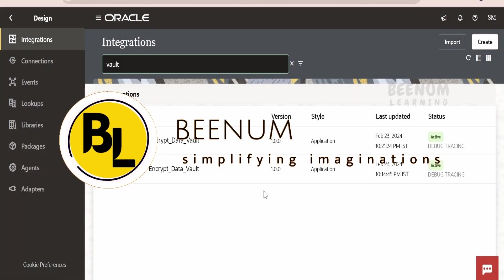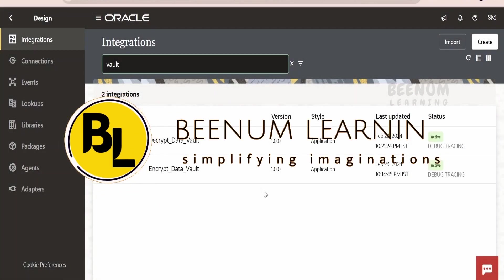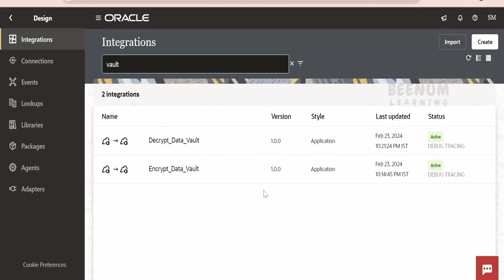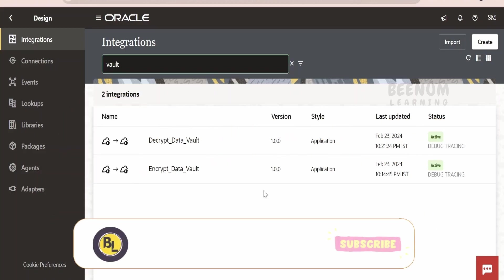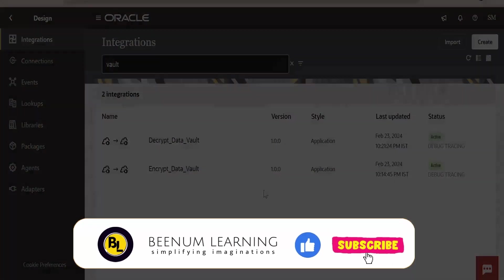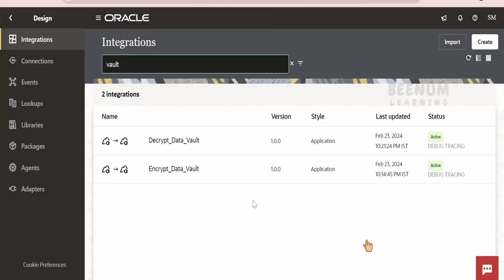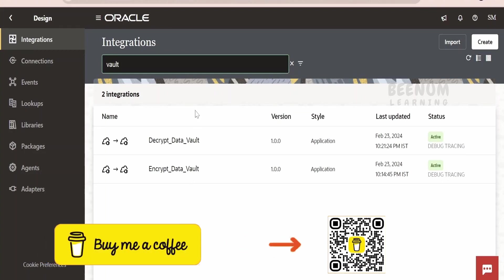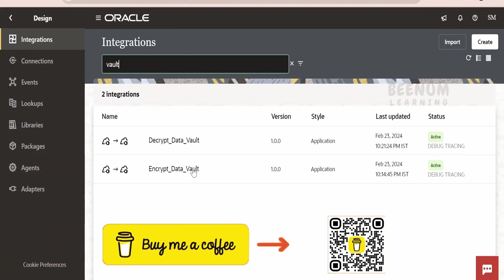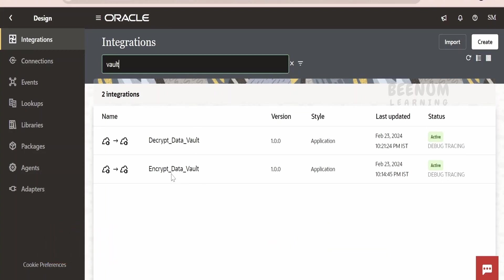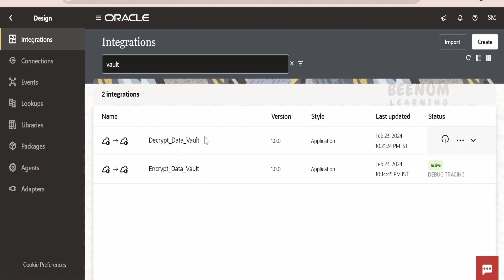In this class, we are going to learn how to encrypt data in Oracle Integration Cloud with the help of Vault Key in Oracle Cloud Infrastructure. I have created a couple of integrations: one integration will encrypt the data with the help of Vault Key and another integration will decrypt the data with the help of Vault Key.